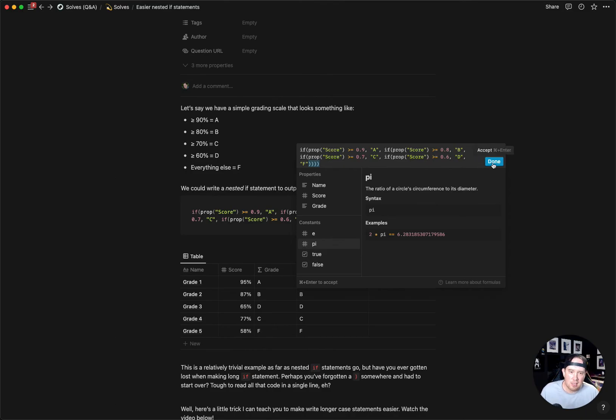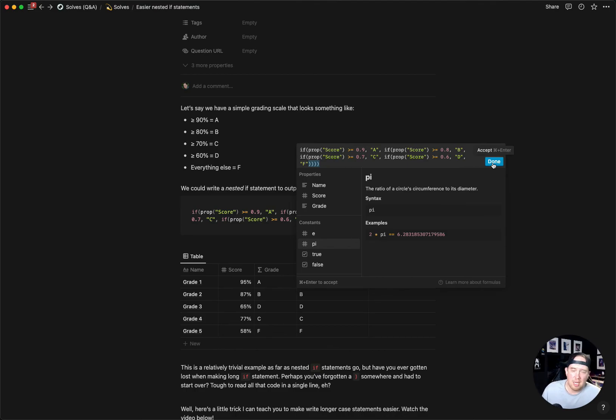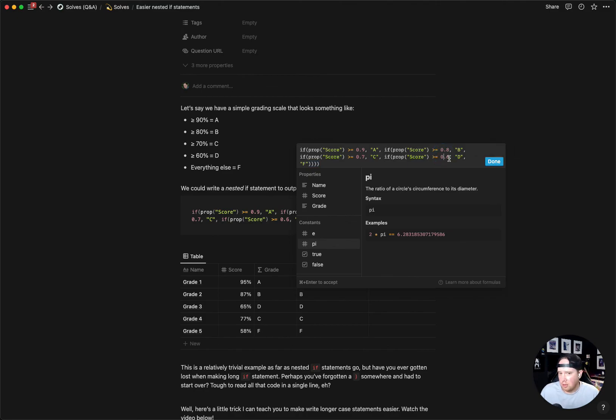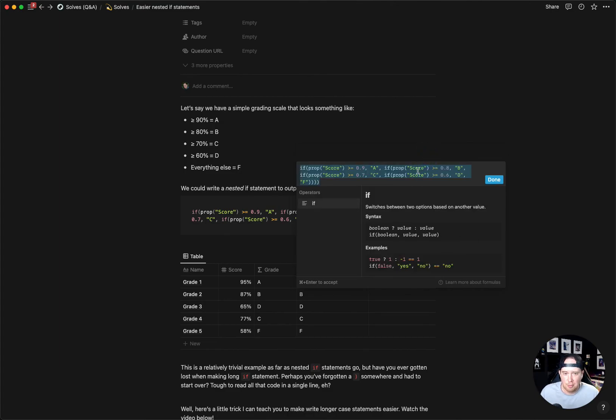That's a way to quite simply make writing if statements a little bit easier when you're using these nested if statements. Now we just have to hope for Notion to give us either a switch case statement or allow us to write formulas on new lines. That would be very helpful for readability.